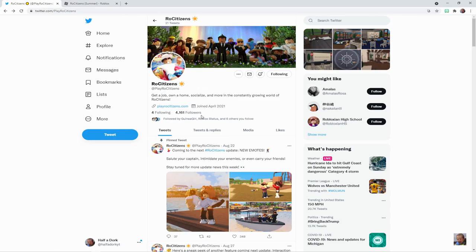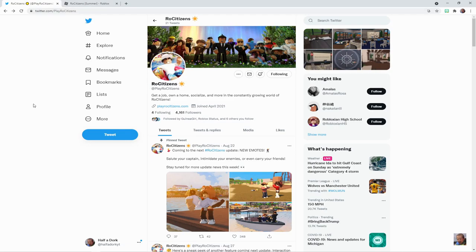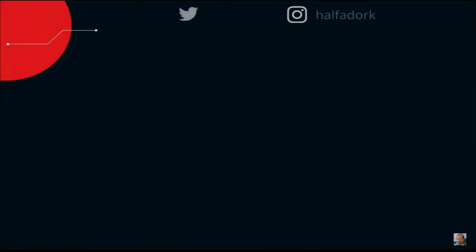And when will the next update come out? I'm assuming it'll be sometime next week, maybe end of next week leading into early the week after. But you know, I guess we'll see. But other than that, that's it for this little quick walkthrough of new Rogue Citizens updates coming to the next one. And yeah, I'm out.